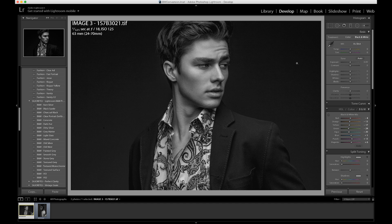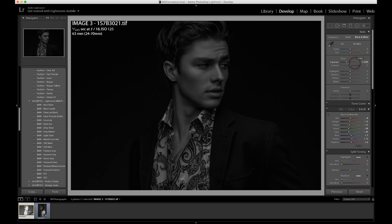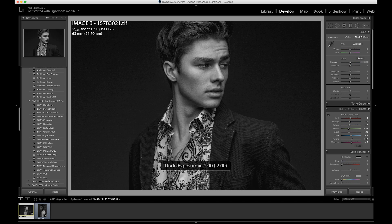So let's discuss the sections we'll be working in — our tone section and our clarity slider. Our exposure is going to manipulate the overall exposure of the image. If you want a lighter image, you go right; if you want a darker image, you go left. Our contrast is going to manipulate the lightest parts of the image and make them lighter, and the darkest parts of the image it's going to make them darker.